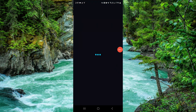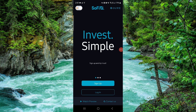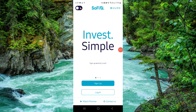Welcome back to my channel. In today's video, I will show you how to delete, remove, or uninstall the Sofa app. Let's get started. To do that, you have to follow these easy steps.